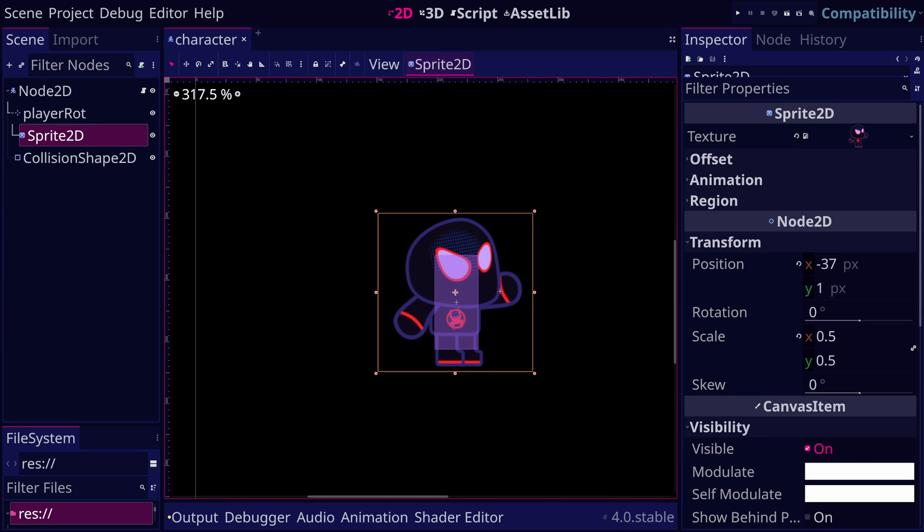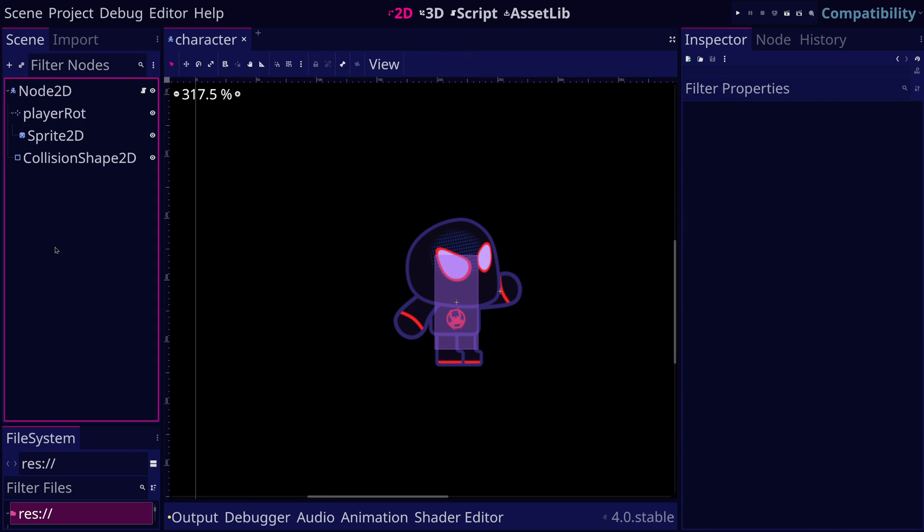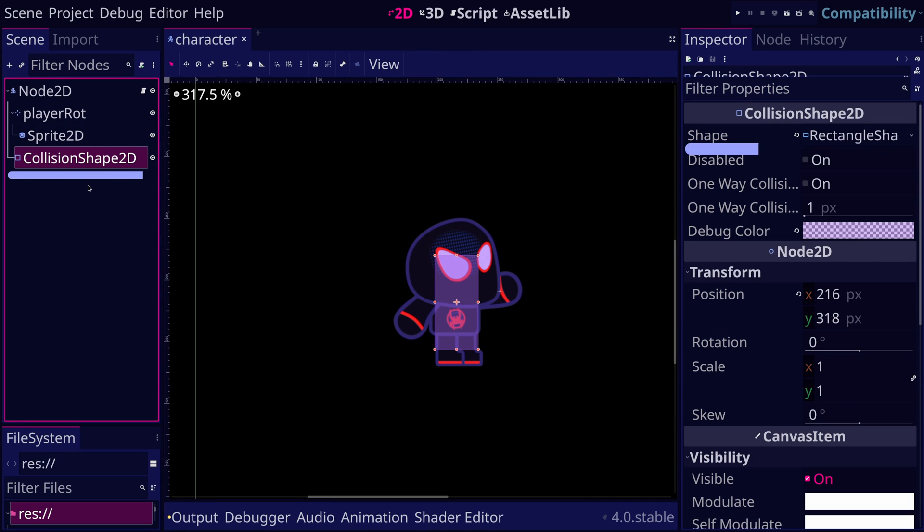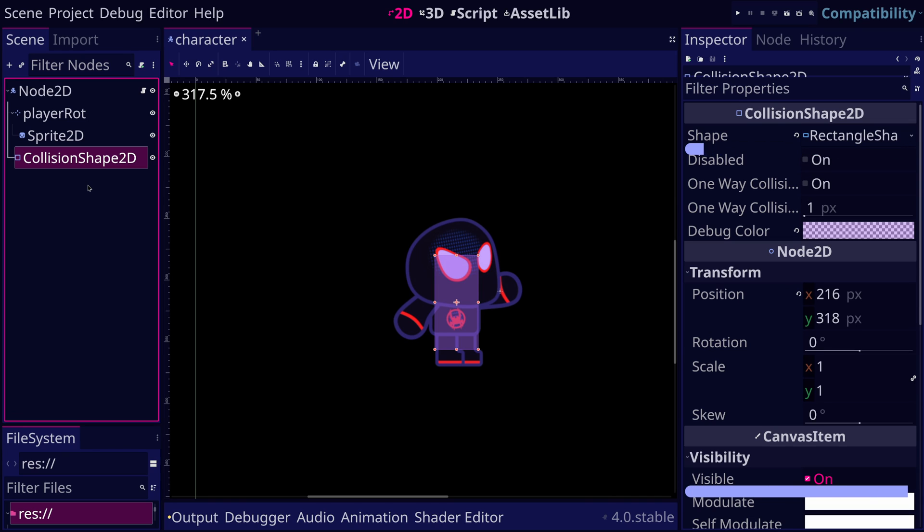Let's take another example. Let's examine the properties of a collision shape 2D. It contains the shape property, which specifies the shape of the node. There is also the visible property, which specifies if the node should be hidden or visible. And again, there are other properties that you can check in the inspector panel.